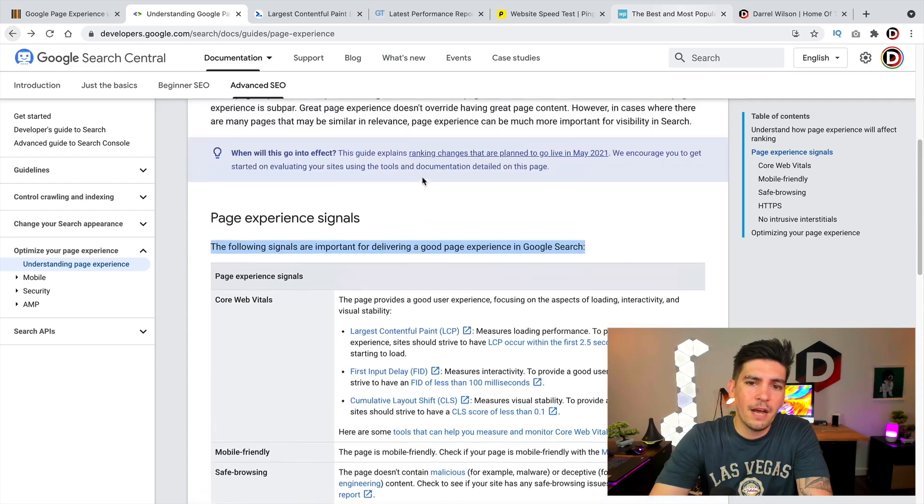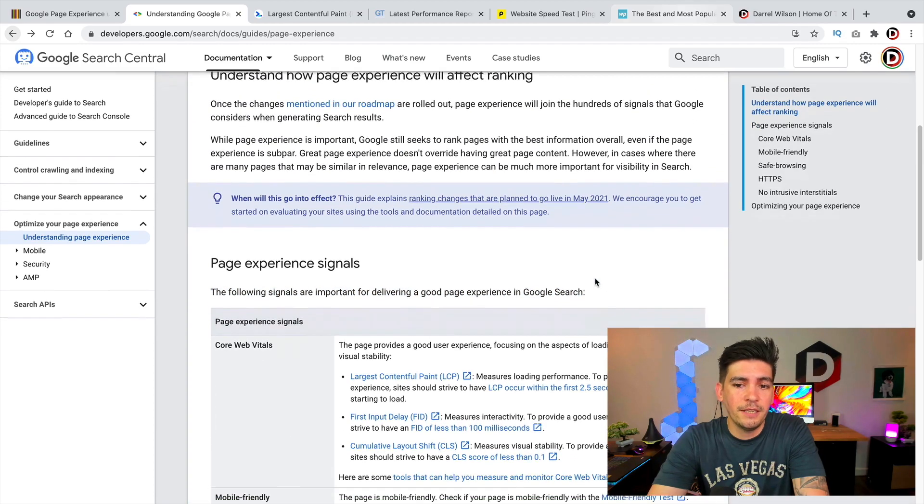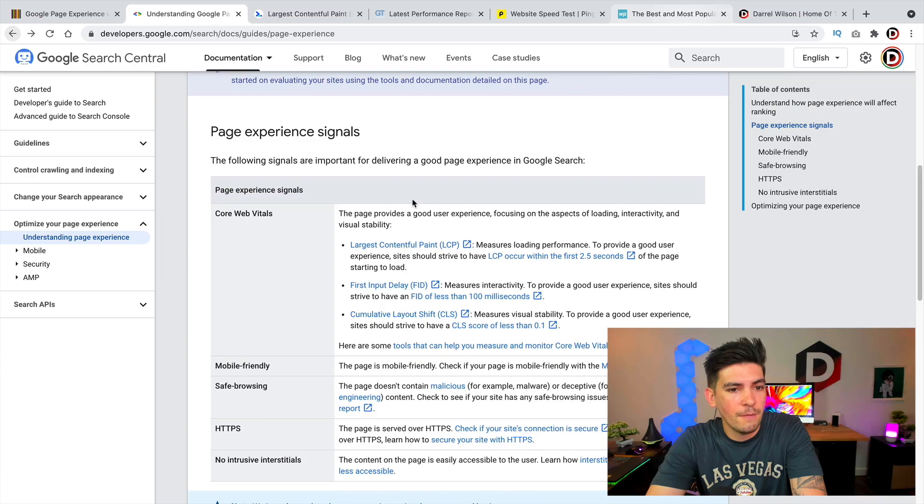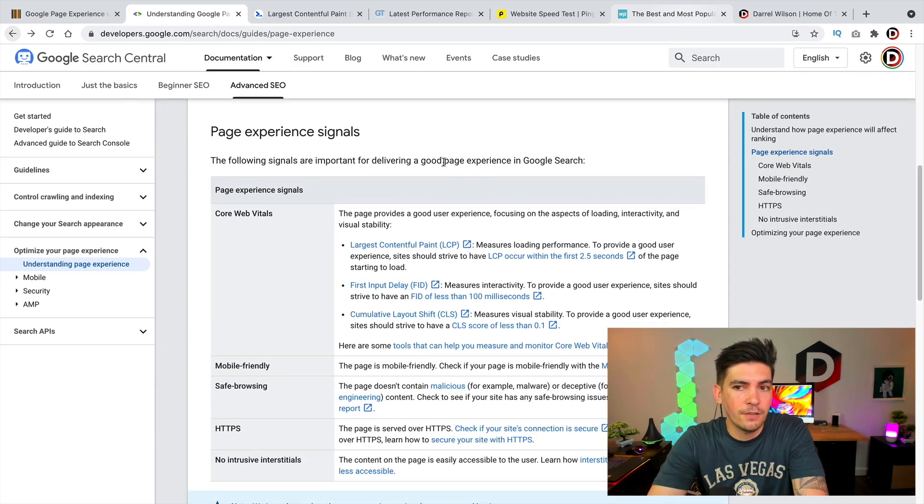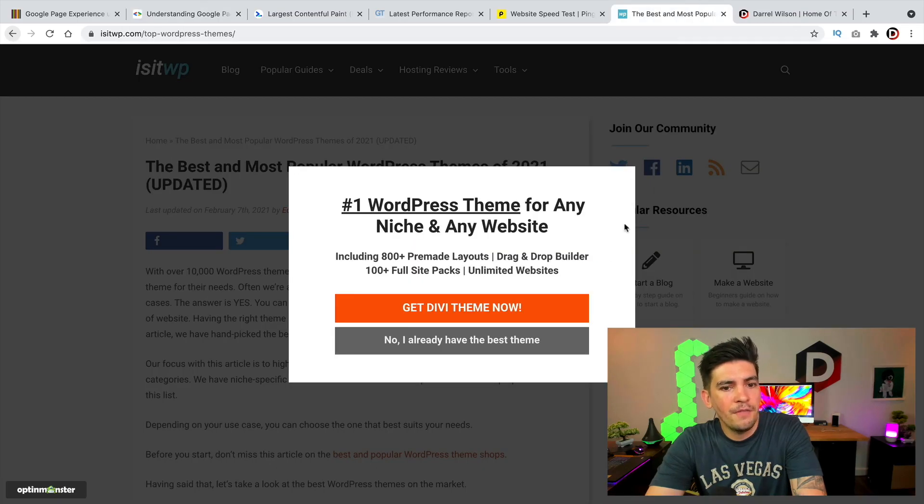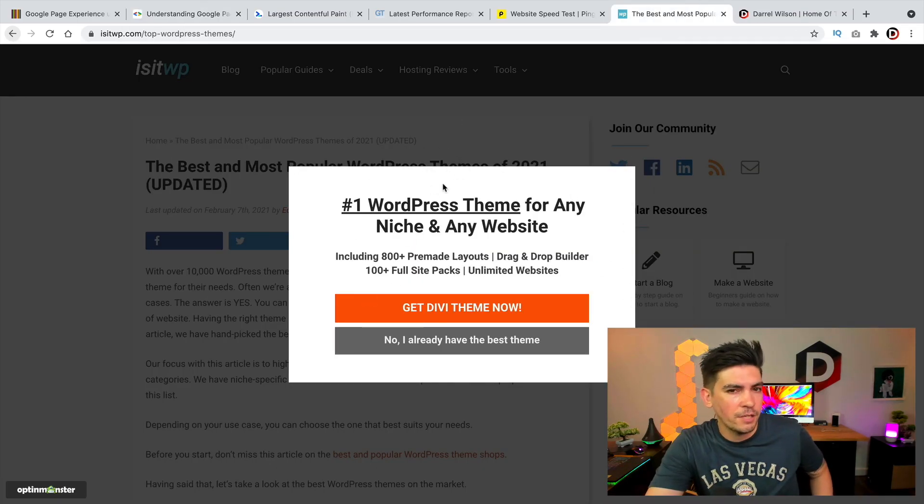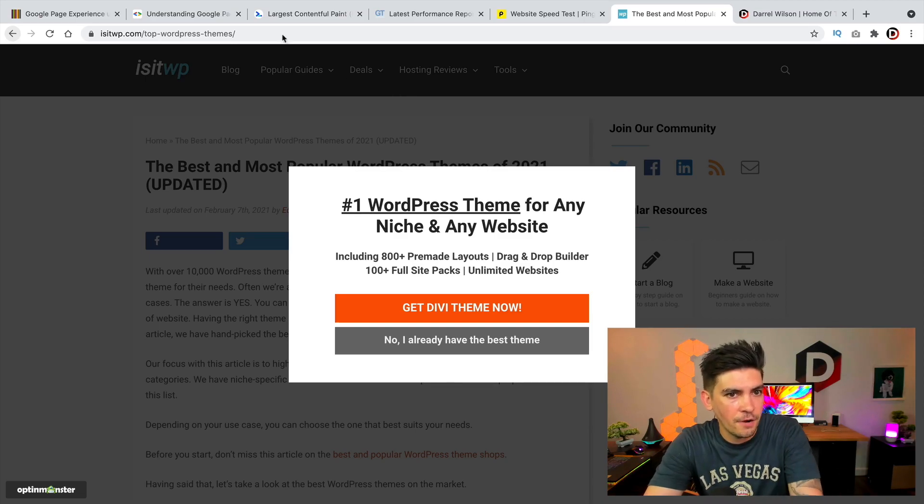It is coming out in May 2021 which is a month from now so you do want to make sure that you comply with a lot of these signals. I'll also talk about some websites that have examples of what Google does not want and I'll kind of touch base on that a little bit later in this video.